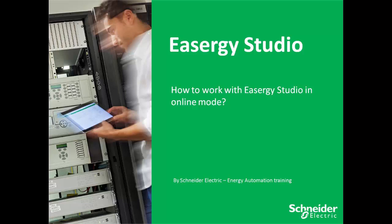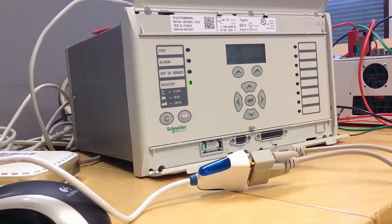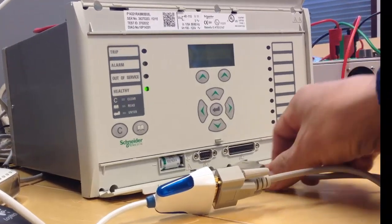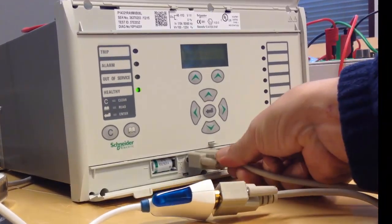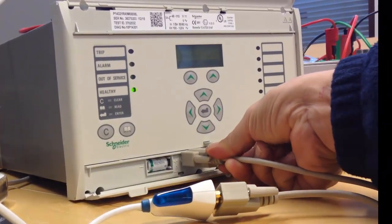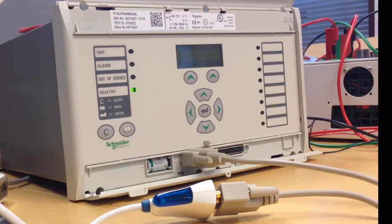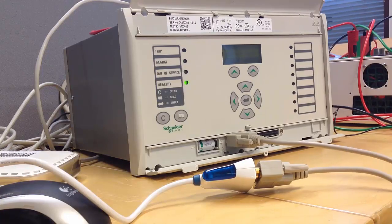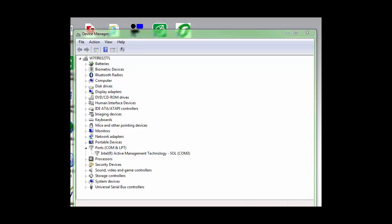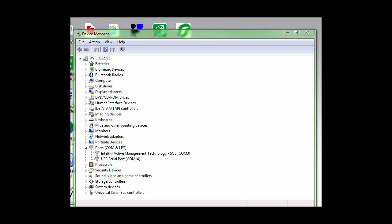This video shows how to work with ESEG Studio in online mode using a Mycom P143. Connection is made to front port using RS232 cable and serial to USB converter. Windows creates the instance each time the cable is connected. The COM port number can be checked with device manager and it may change in next connection.